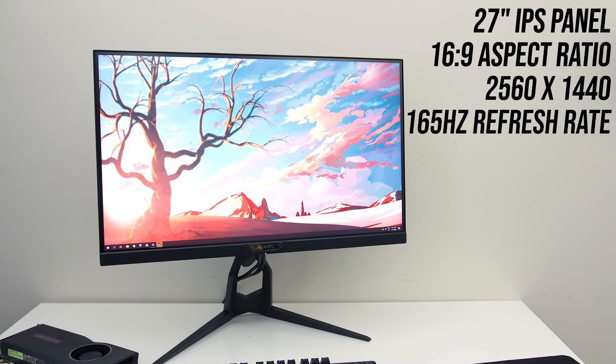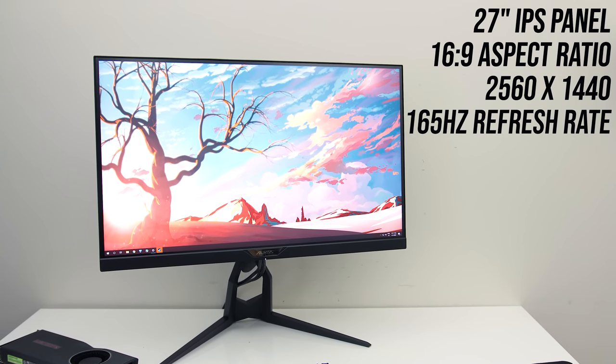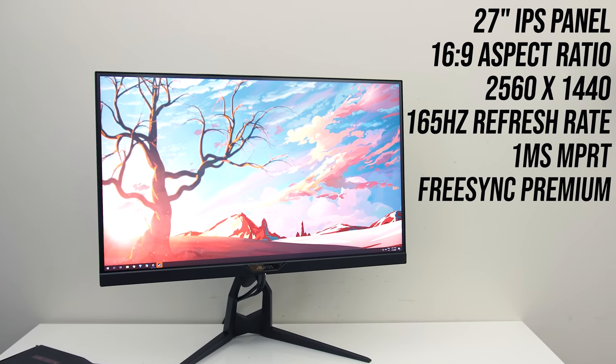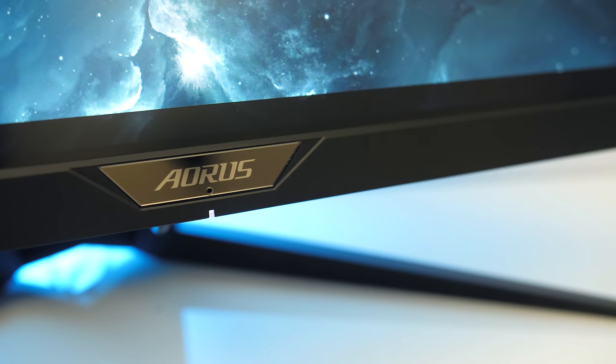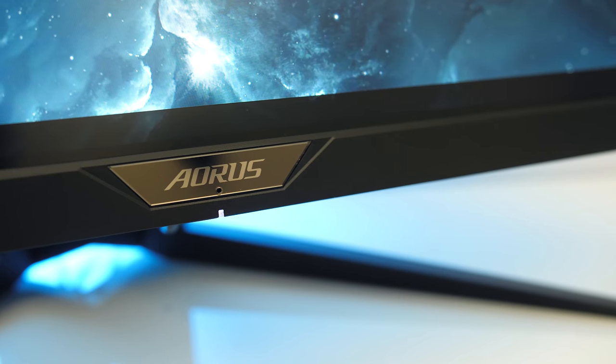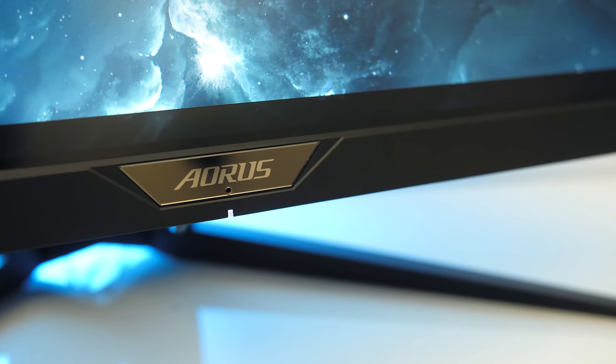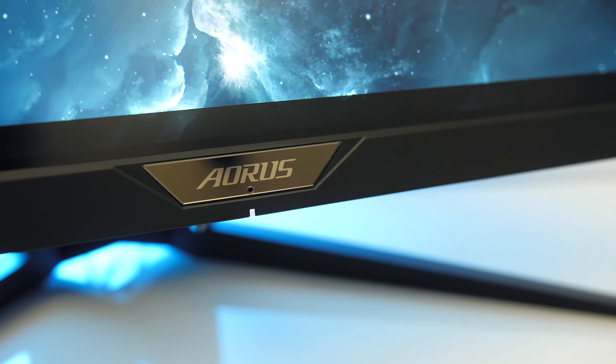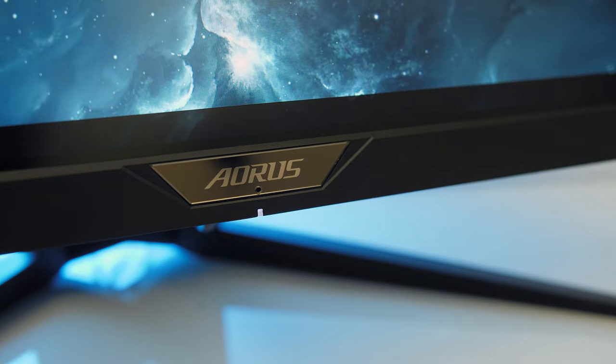It's got a 165Hz refresh rate and a 1ms response time, although that is MPRT rather than grey to grey. Combined with Adaptive Sync, it's got quite a few features for gaming.